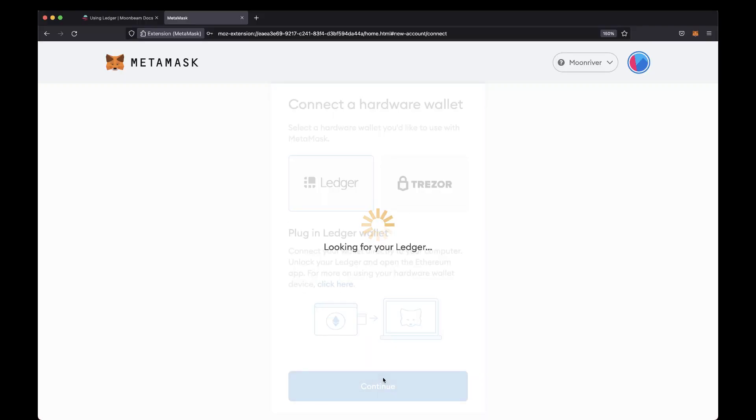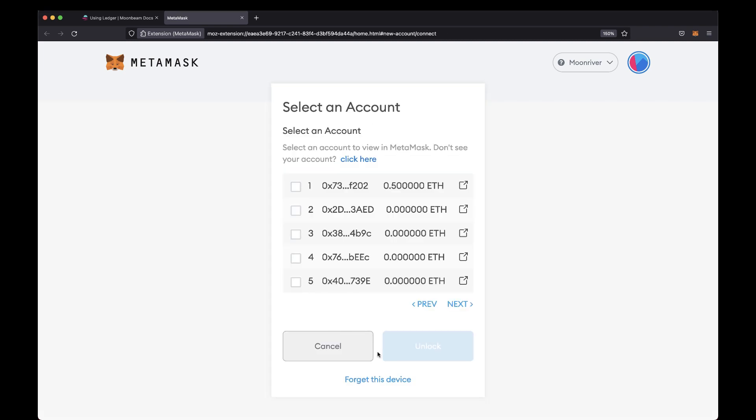MetaMask will look for your Ledger device, but it shouldn't take too long. If you're on Chrome, a pop-up should appear and you'll be able to select your device to connect via WebHID. If MetaMask is able to connect successfully to your Ledger device, you'll see a list of Moonriver accounts.